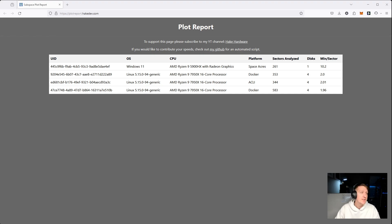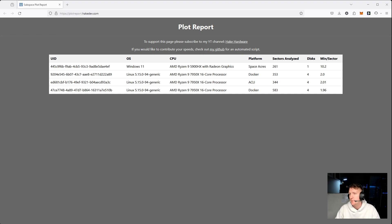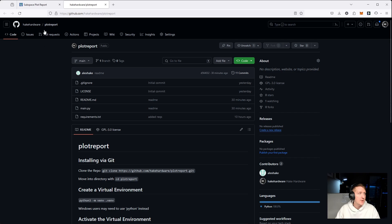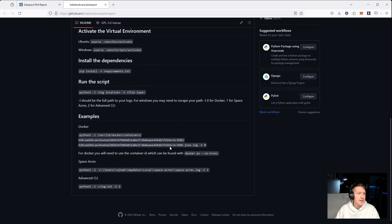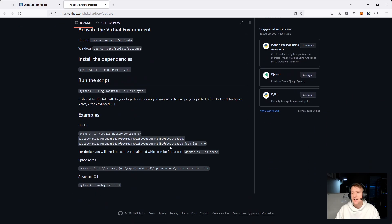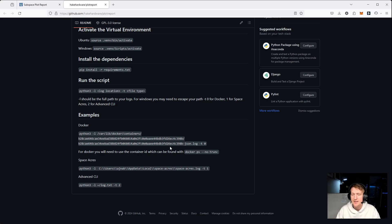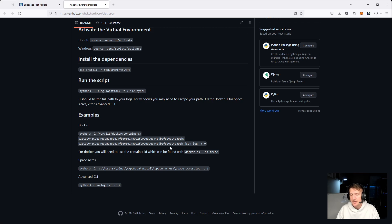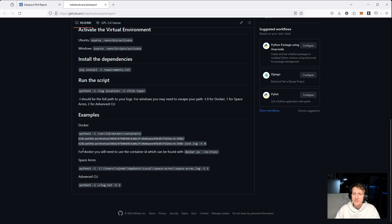But if you want to contribute your speeds, and you don't want to run one of those monitoring scripts, or maybe they don't implement a way to get it, you can check out my GitHub here, and I have a script called plotreport. Plotreport will basically analyze the log file, look at the sectors plotted, calculate your plot speed, grab some data about your system like the OS, number of disks, the platform you're using.